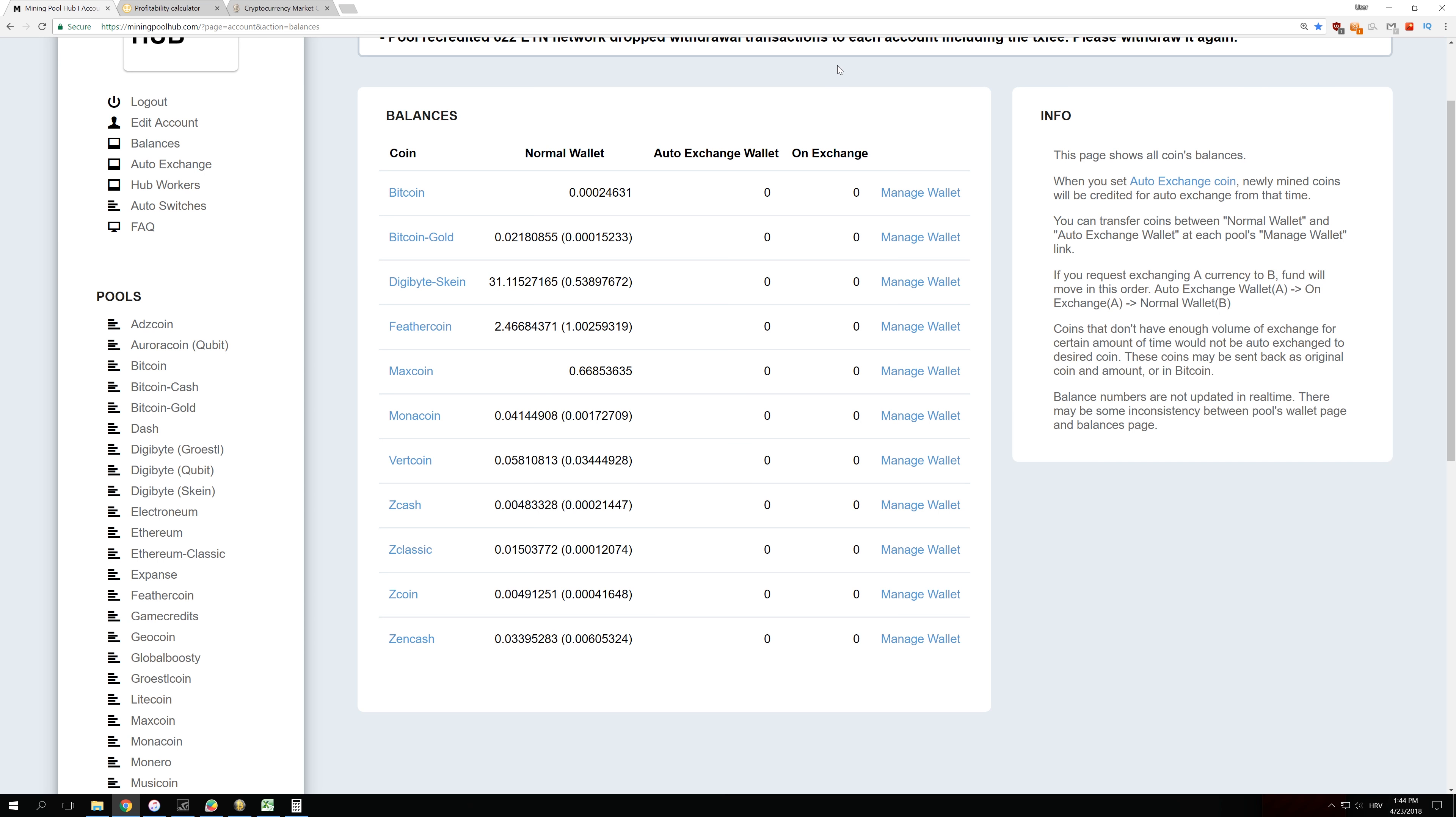Welcome back guys to another video. Yesterday I did an experiment where I mined with Awesome Miner connected to Mining Pool Hub for 24 hours, and this was the result.